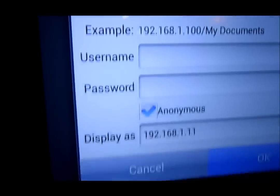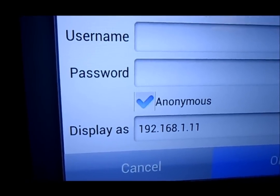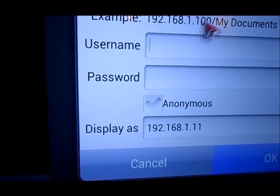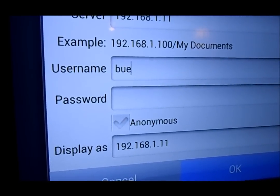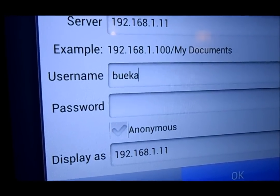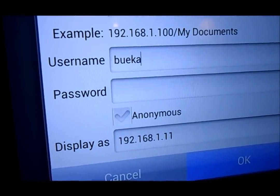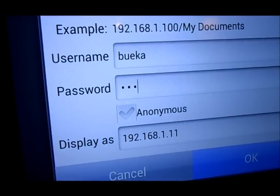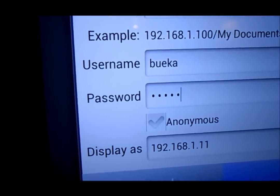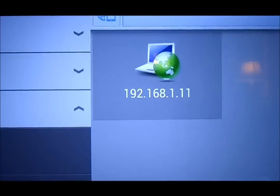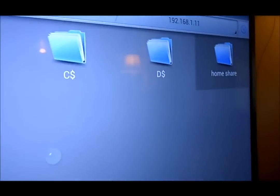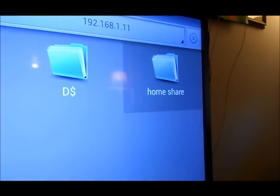We're going to uncheck Anonymous, and then put in the username and password that we have on the computer. Click OK. Now we'll go check if we have access to the Home Share — click on it. There you go, we have full access.